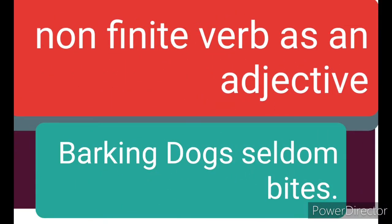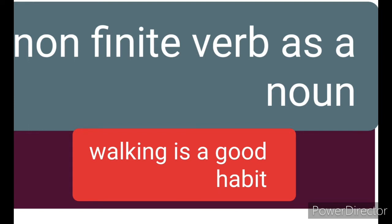First: 'Barking dogs seldom bites.' Here, 'barking' is a verb used as an adjective — so 'barking' is the non-finite verb and 'bites' is the finite verb, the main verb. Second example: 'Walking is a good habit.' Here 'walking' is a verb, but it is acting as a noun — it is playing the role of a noun. So this non-finite verb functions here as a noun.